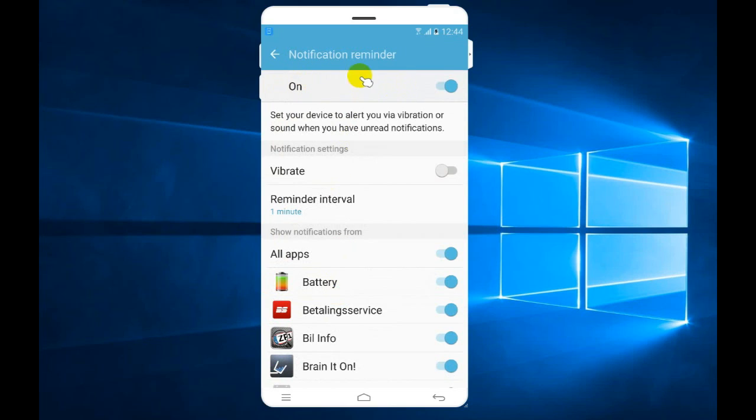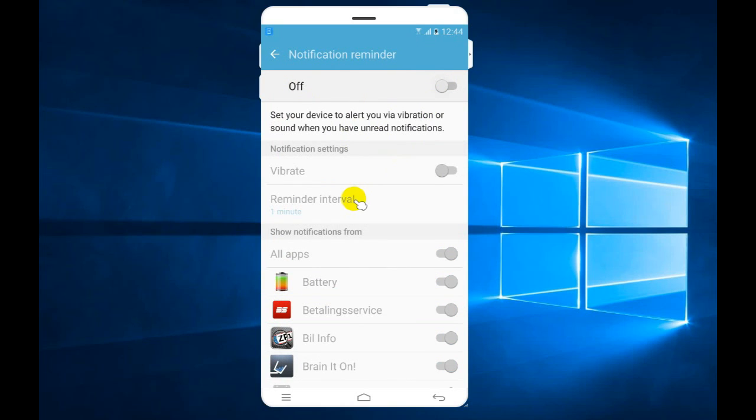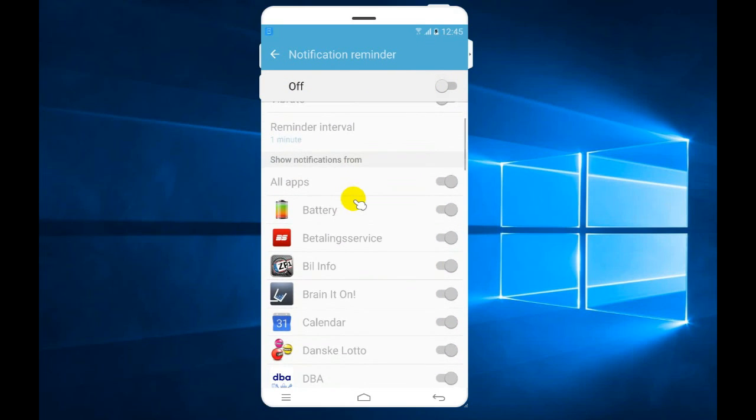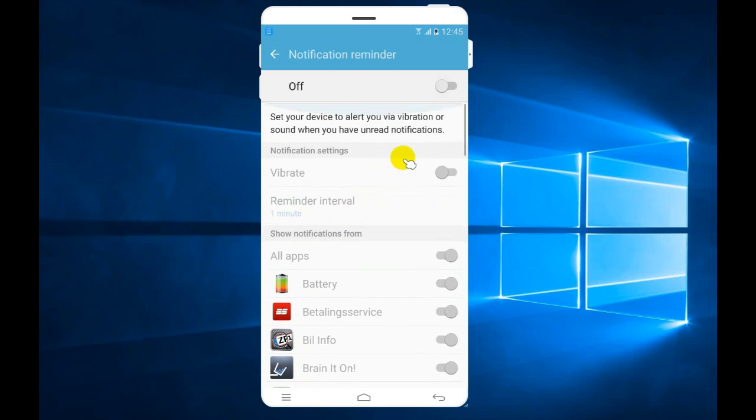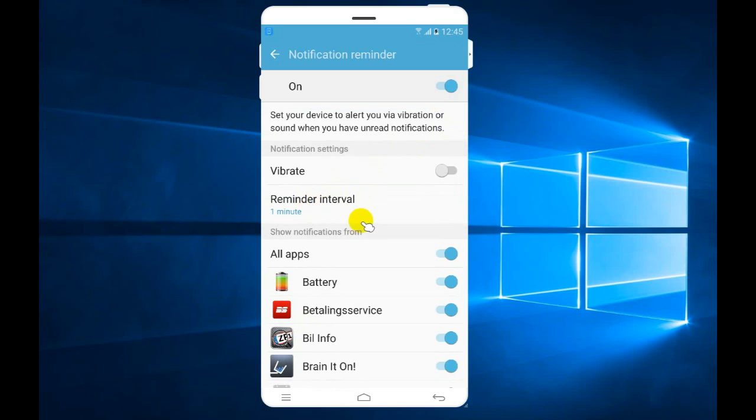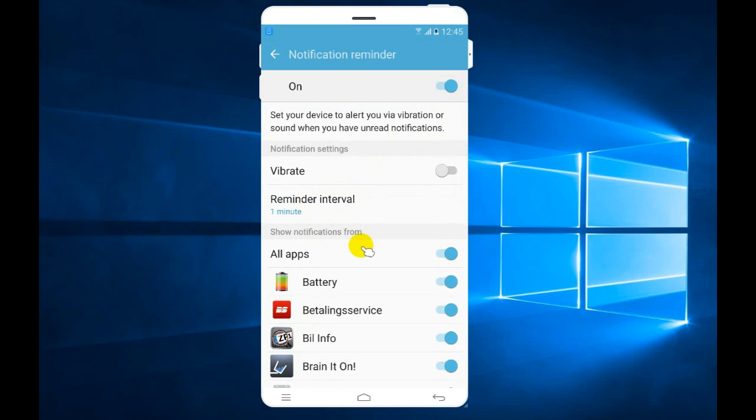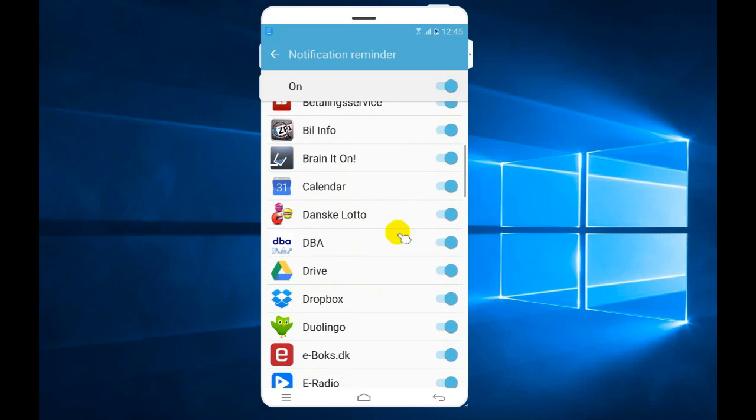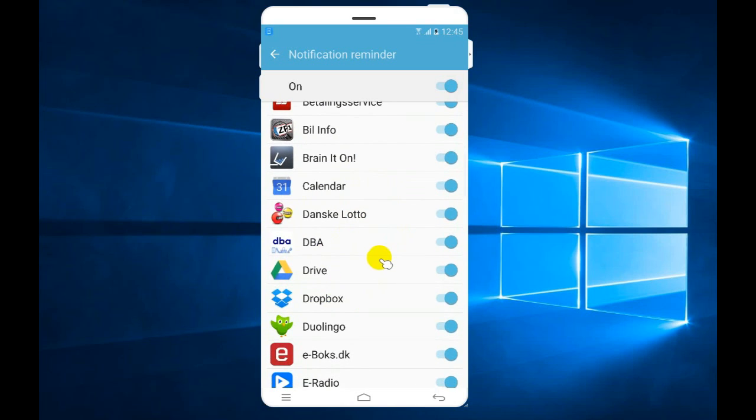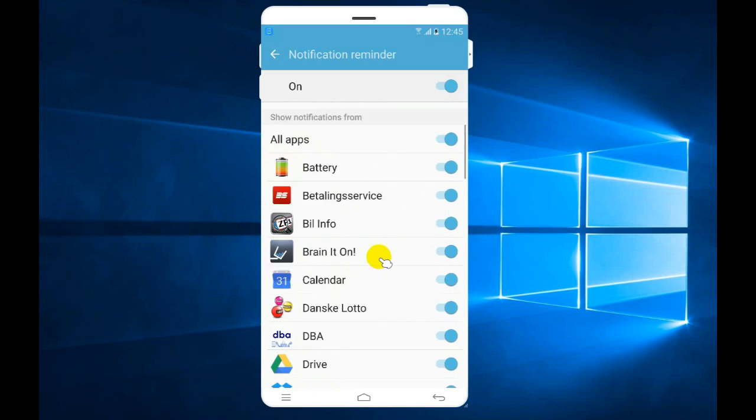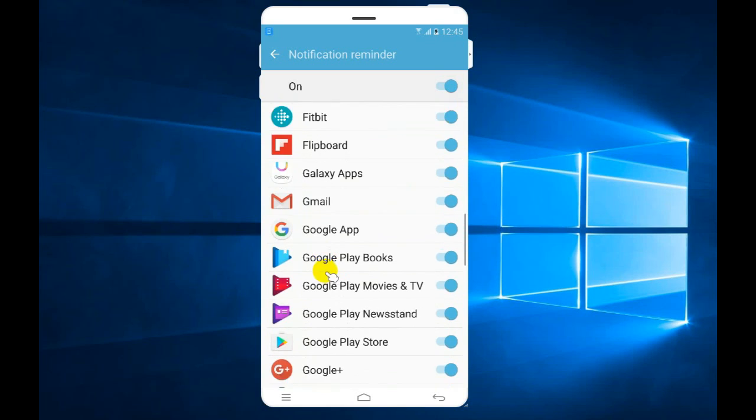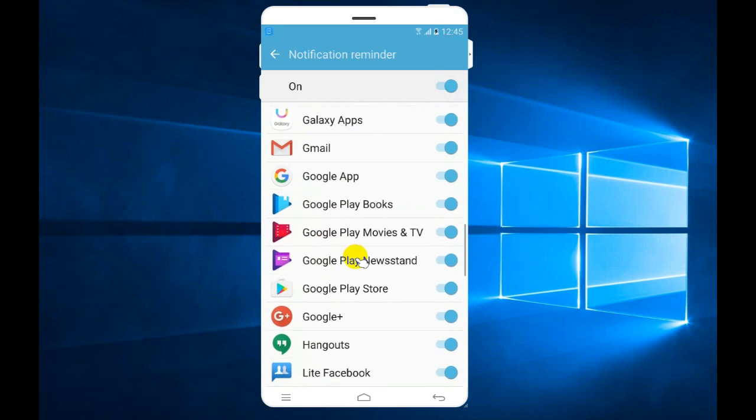Otherwise, if you have it on, it will give you a reminder every one minute regarding all these apps. For example, if you have an unread message or a message on Facebook.